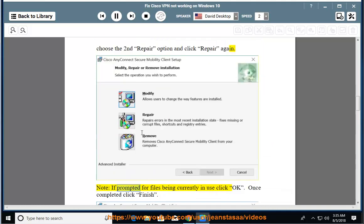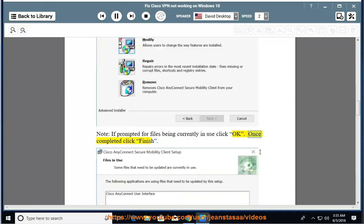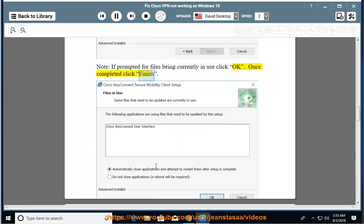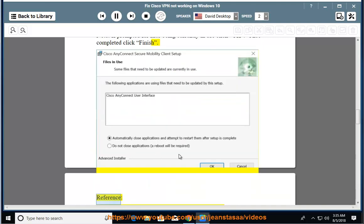Note: if prompted for files currently in use, click OK. Once completed, click Finish.